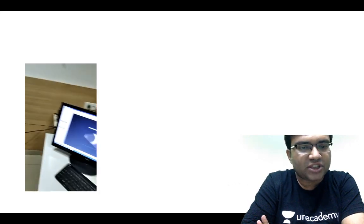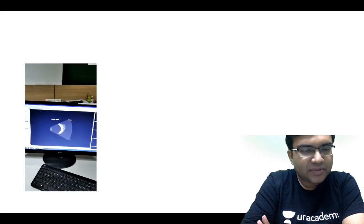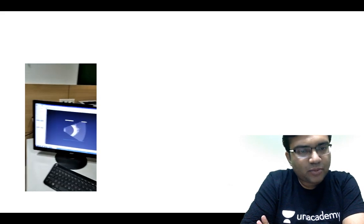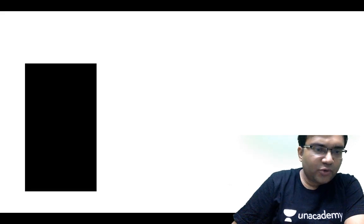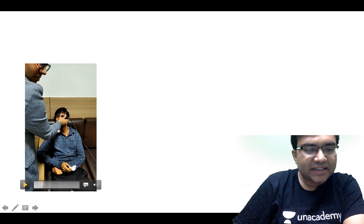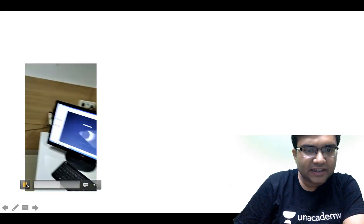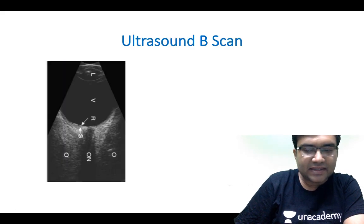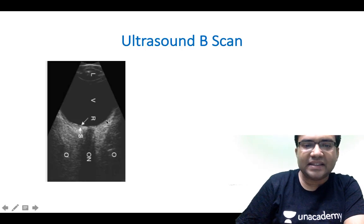Before I start the session, please see how the ultrasound B-scan is done. Usually we keep the patient in a supine position, but here I am doing it in a sitting position to show you. I have put the probe over the closed eyelid with jelly, and with this probe I am scanning the eye.